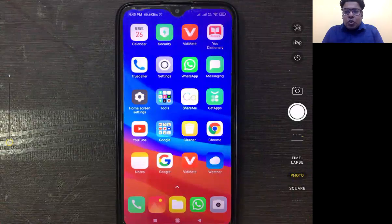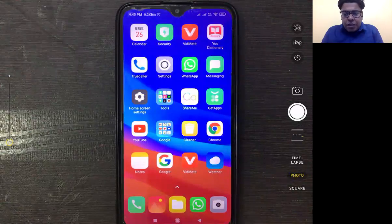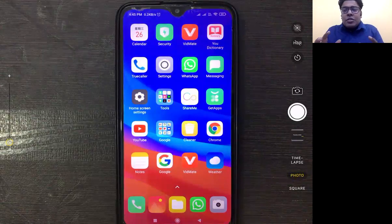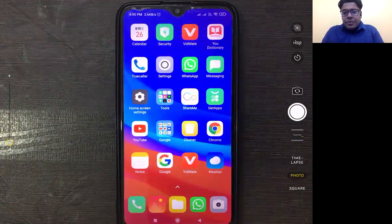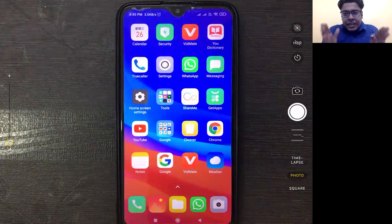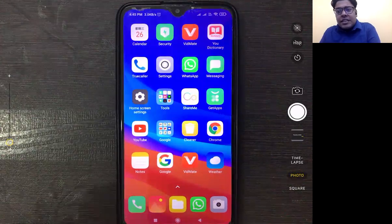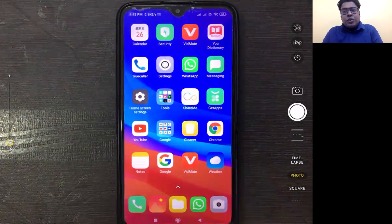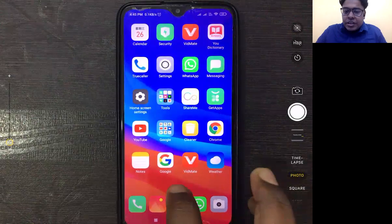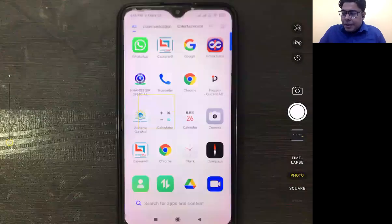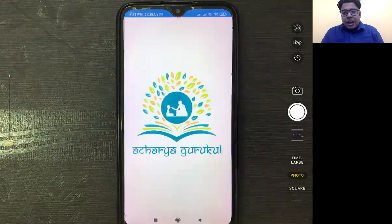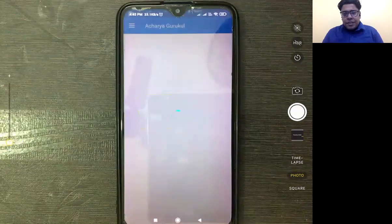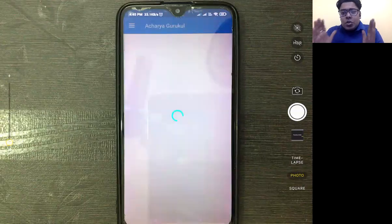Many people have already downloaded the app. Today we are talking about how to give a test. After going to the Gurukul app, we will give this test. I will show you one more time. Click on the Acharya Gurukul app and it will open. Then we will see how this screen looks — this is the student dashboard.